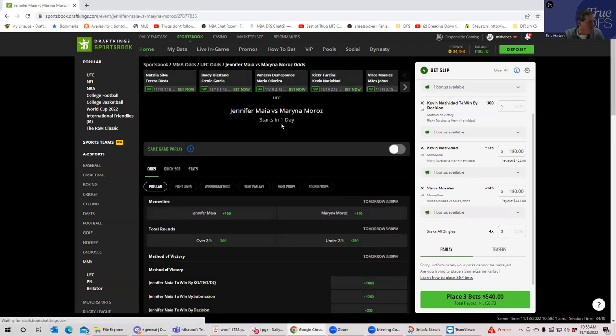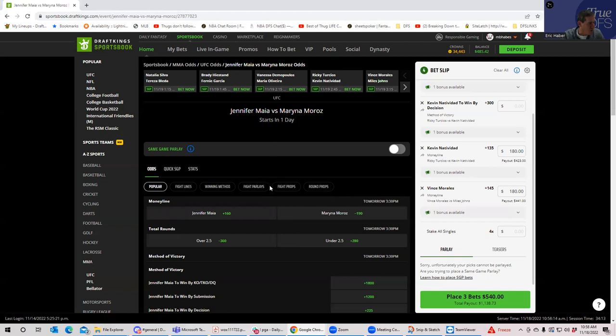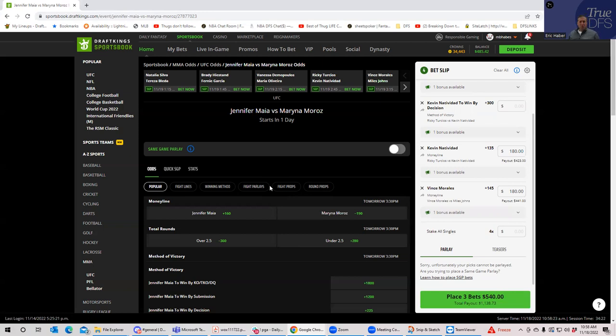Okay, so you have on the other hand, you have Marina Moroz against Jennifer Maia. So here, alright, we, you guys want to take a favorite. Finally, you're going to get a chance to take a favorite, because now you have the women's fighters and nobody loves taking women's fighter favorites.